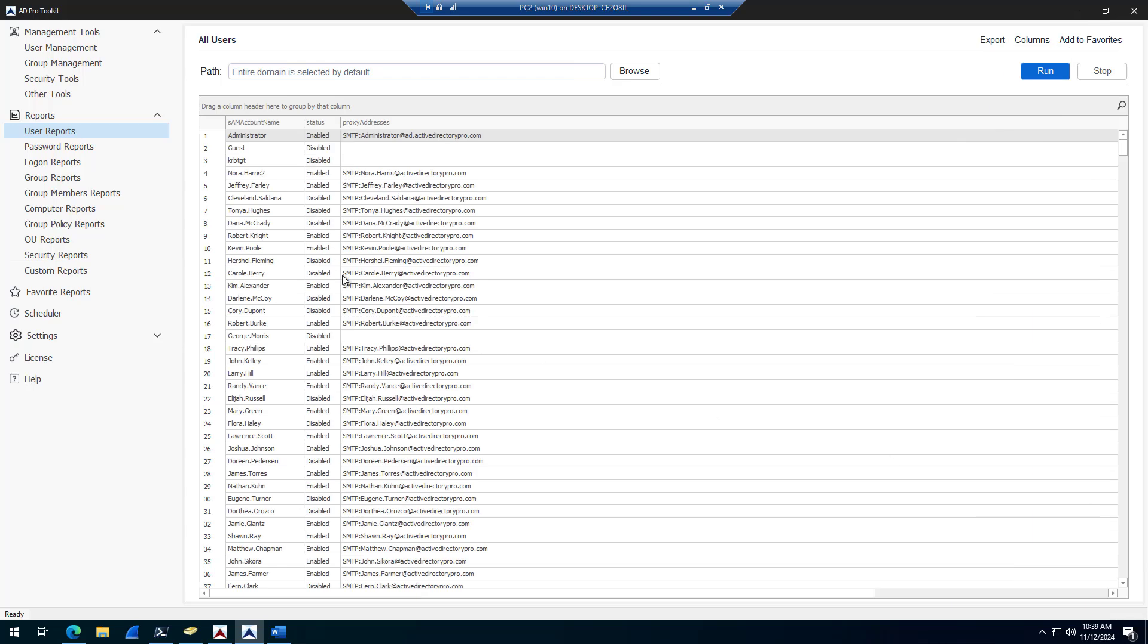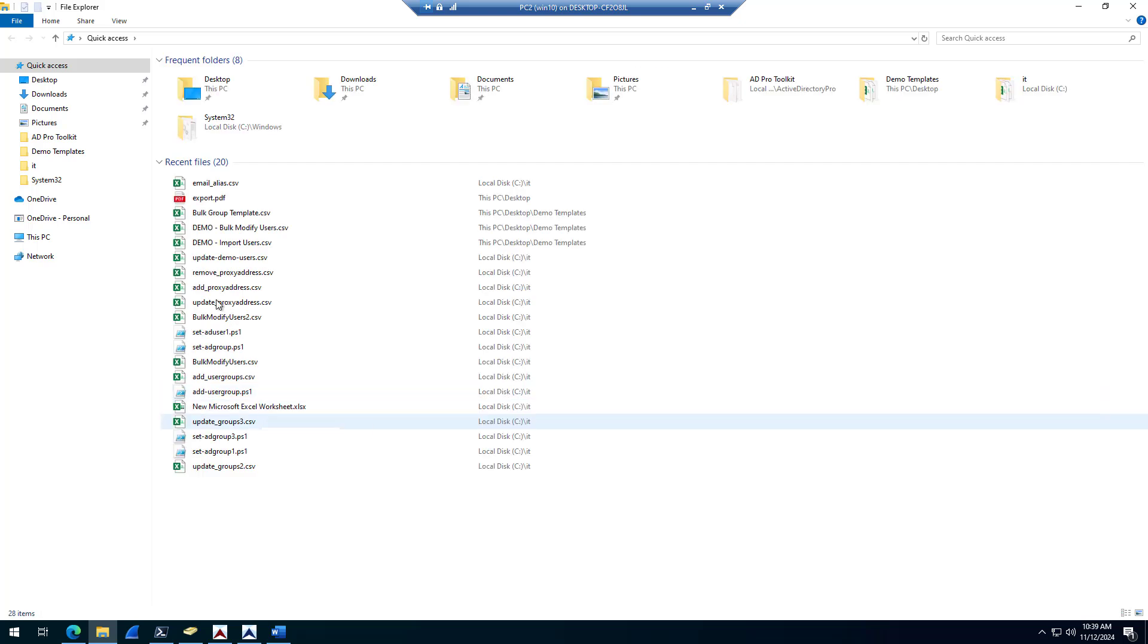So next, while I've got this tool, the toolkit open, you can bulk modify users with this program. So I could export this list right here. And then say I needed to update the proxy addresses or email aliases for all of these accounts. I could just export this to a CSV file, open it, make the changes I needed to.